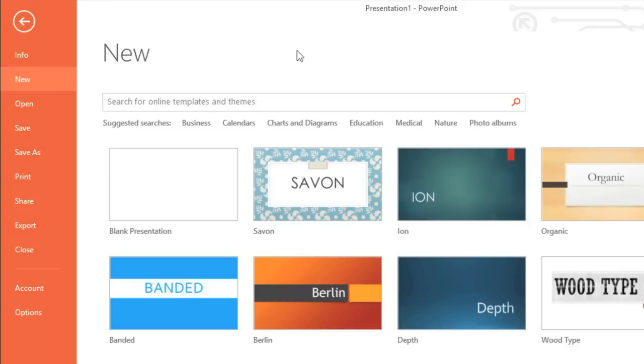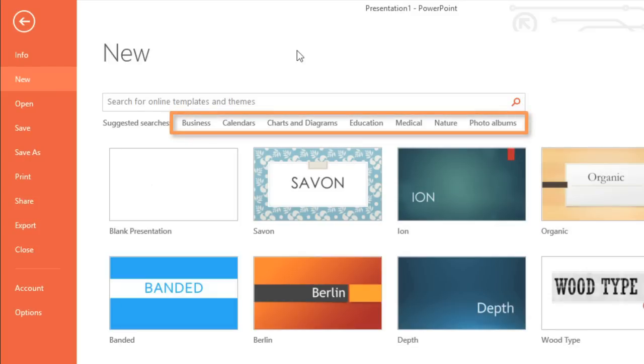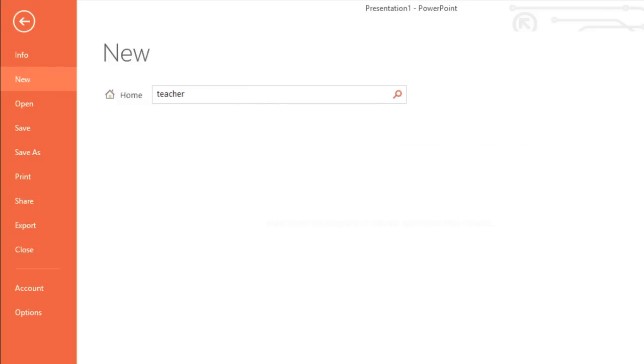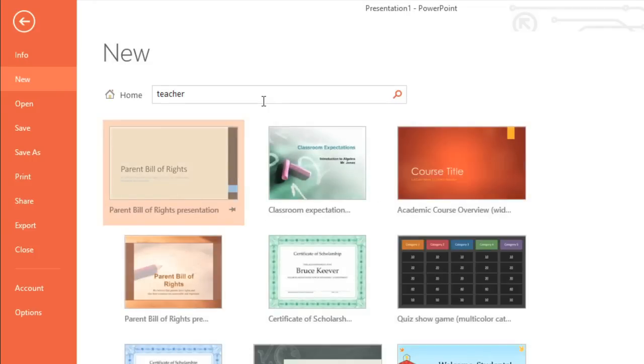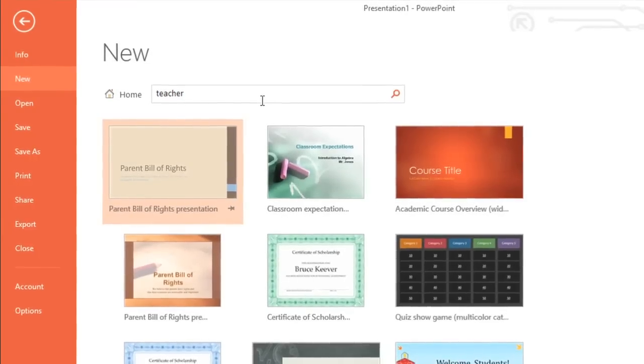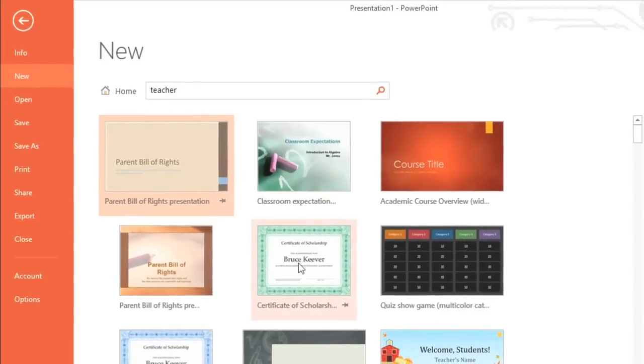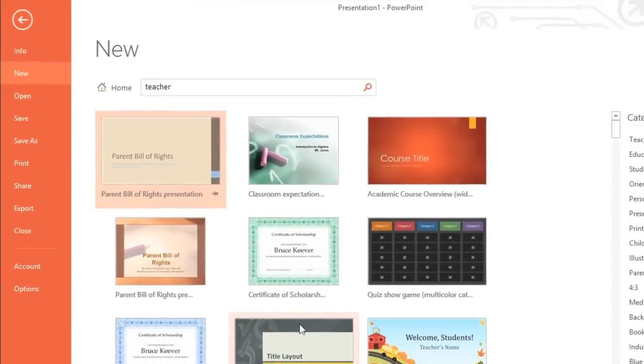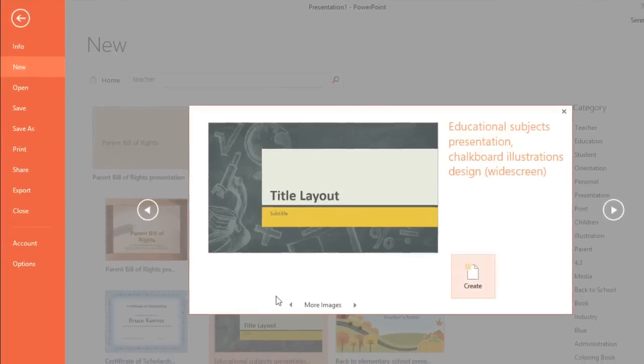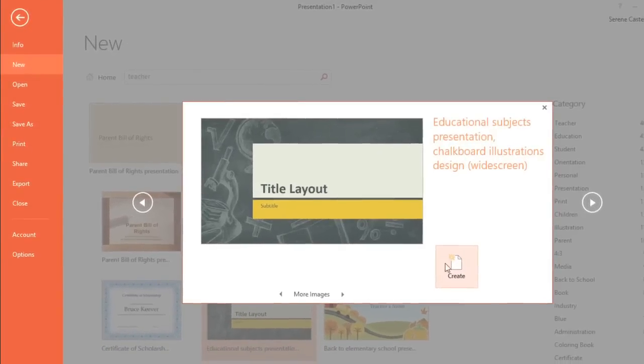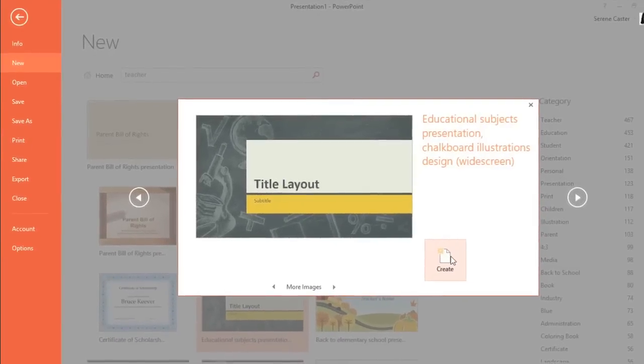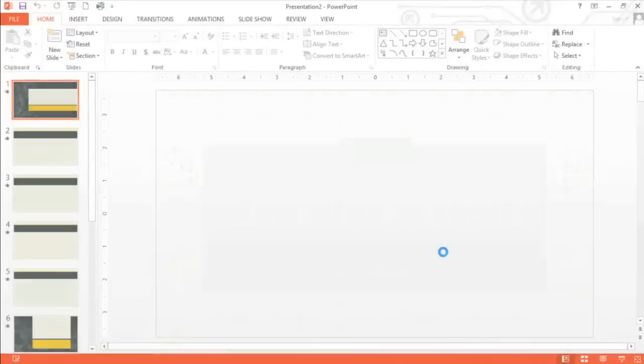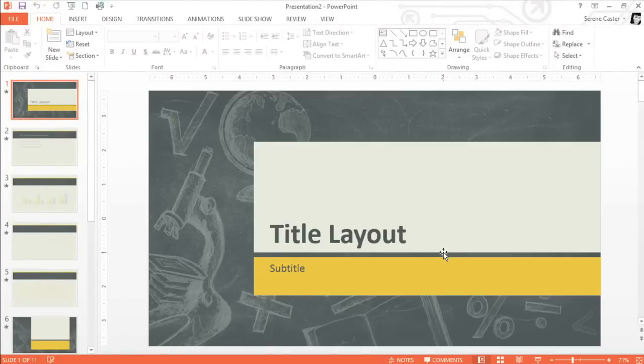To use a template, choose one of the categories here or search for something specific. If you see a template you like, click to view a preview. Then click the Create button, and you can start adding your own content to the slides.